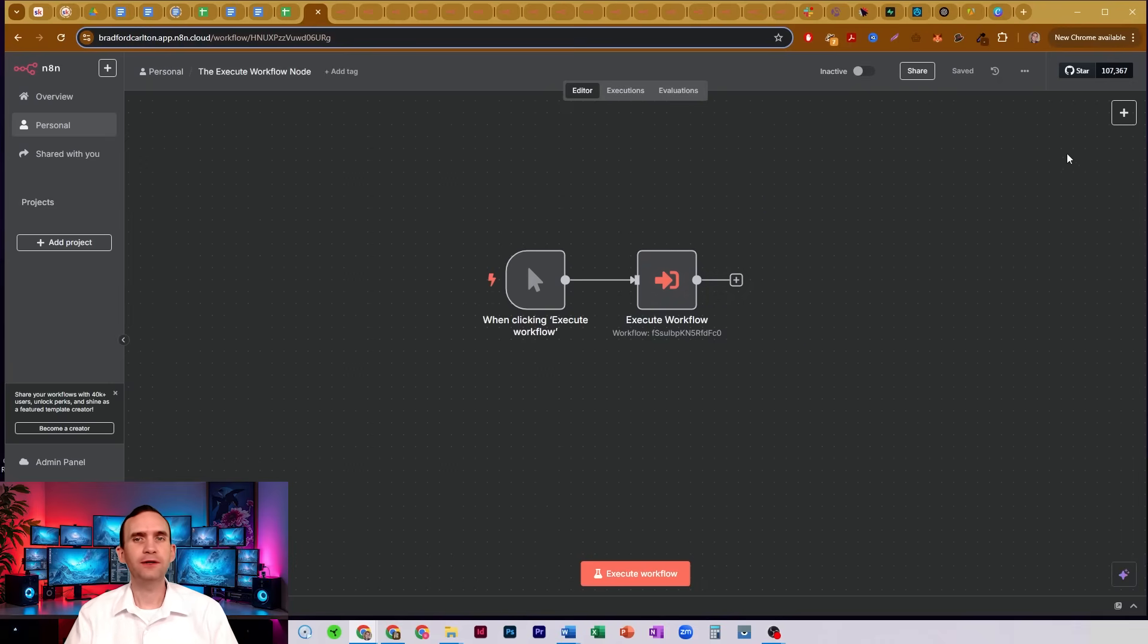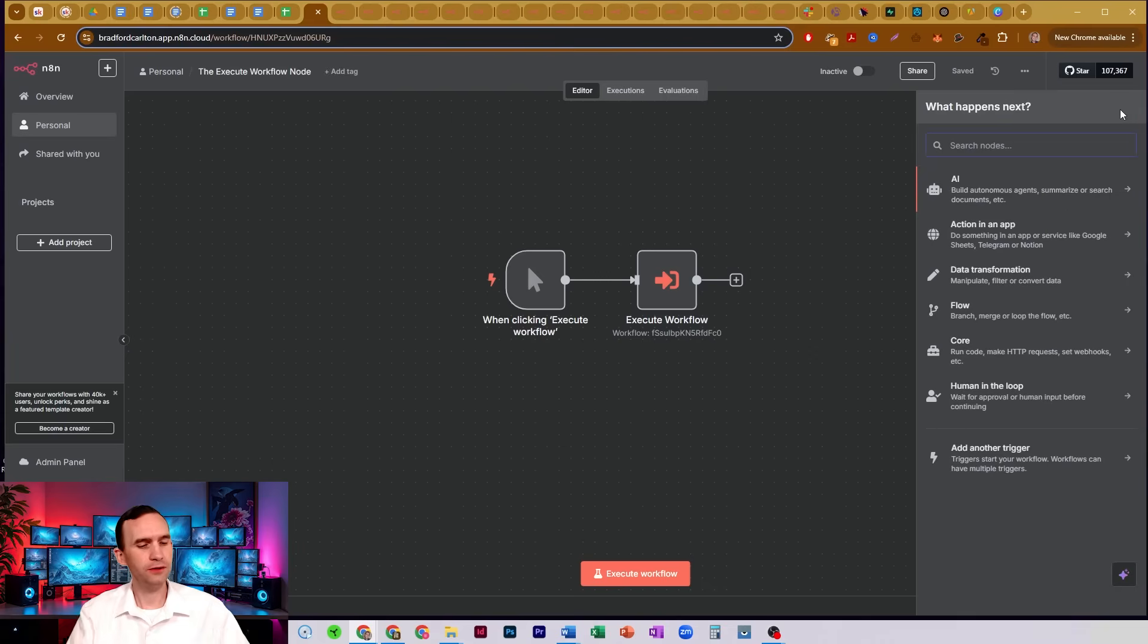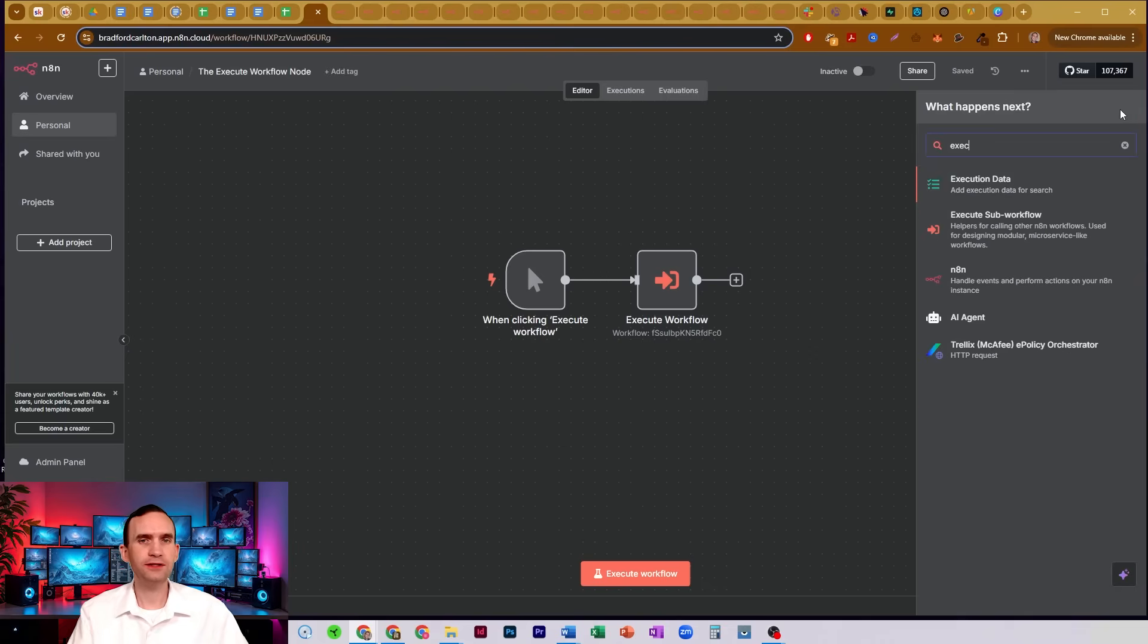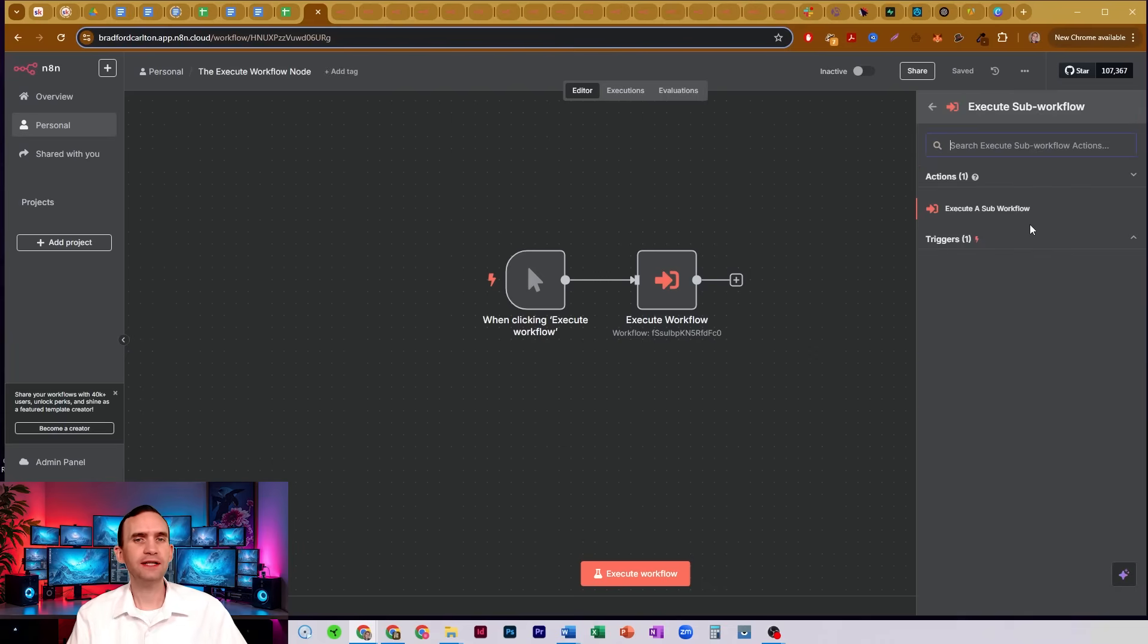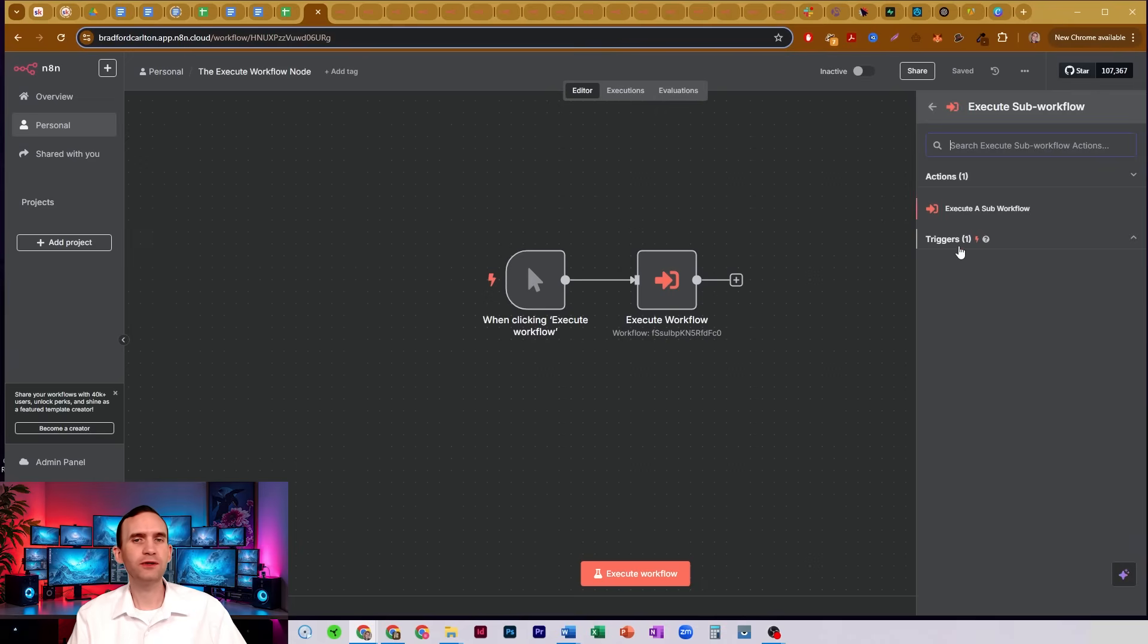You can find that node up here. Just add a new node, type in execute, and there it's going to be execute subworkflow. If you click that, it's going to give you the option of executing a subworkflow.